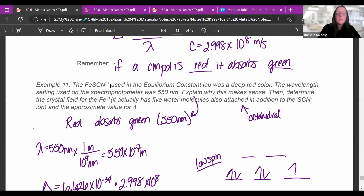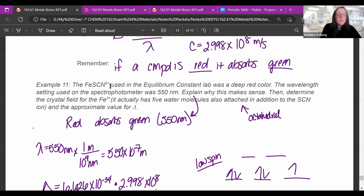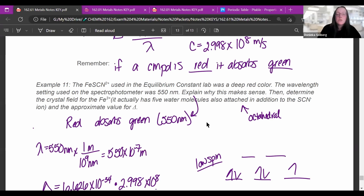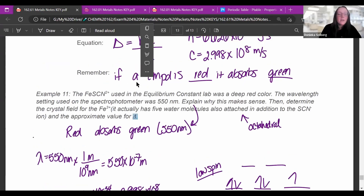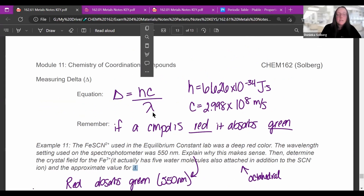Example 11: the iron thiocyanate complex used in the equilibrium constant lab was a deep red color, and the spectrophotometer was set to 550 nanometers. This makes sense because 550 nm is green on your equation sheet — the compound absorbs green light, which is complementary to red. The complex also has five water molecules attached in addition to the thiocyanate, making it octahedral, so the split looks like two on top and three on bottom.